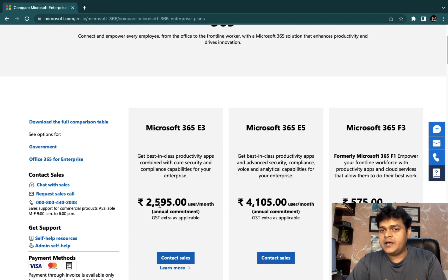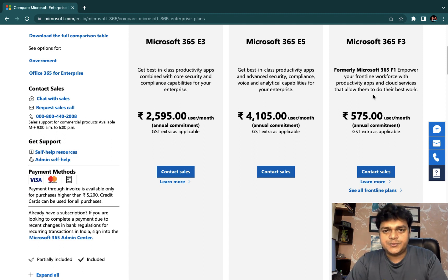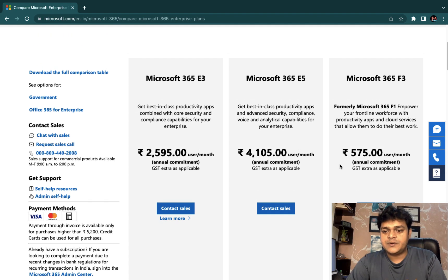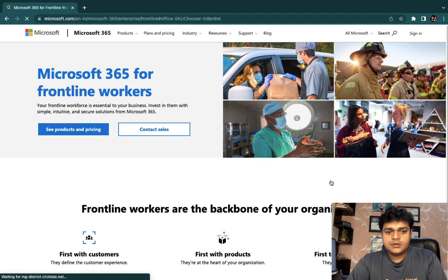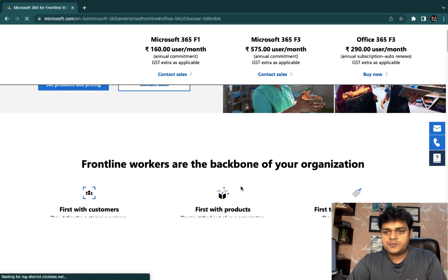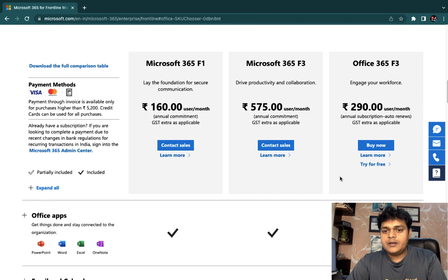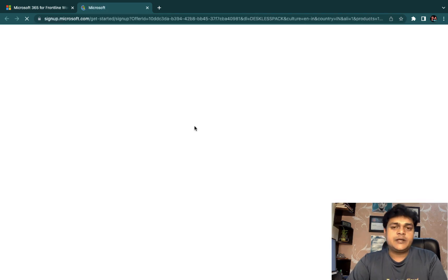Several plans are available, like E3, E5, and F3. You can proceed with any as per your requirement. For understanding Office 365 services, I'm going to proceed with the free trial. Under frontline plans, there is a 'Try for free' option. Just click there — without using any credit or debit card, you are able to use Microsoft services.